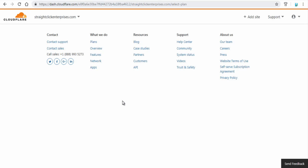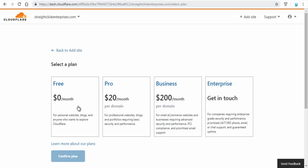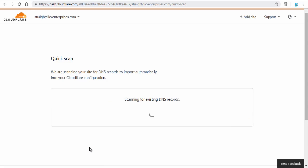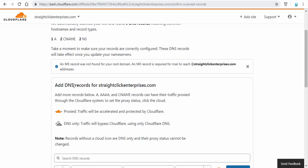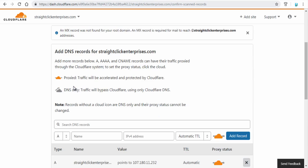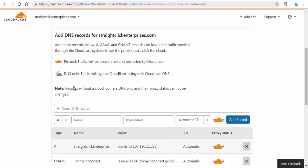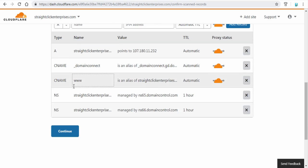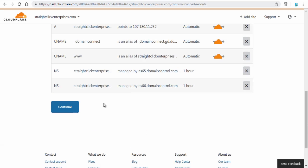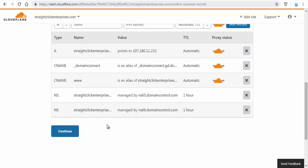Next, for free SSL certificate select free plan and click confirm plan. Next, on this page you can see all the data of your website and domain has been scanned and propagated. Here, next click continue button.